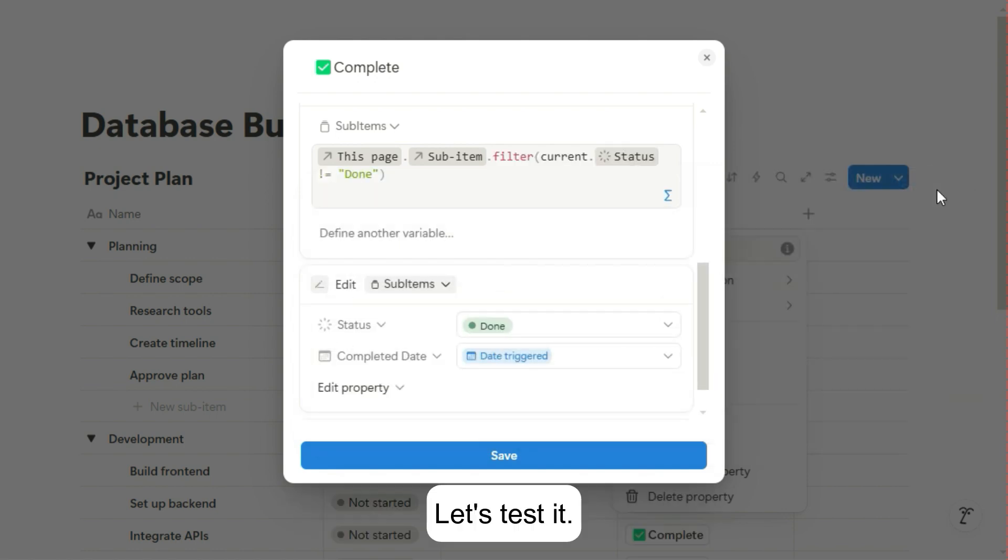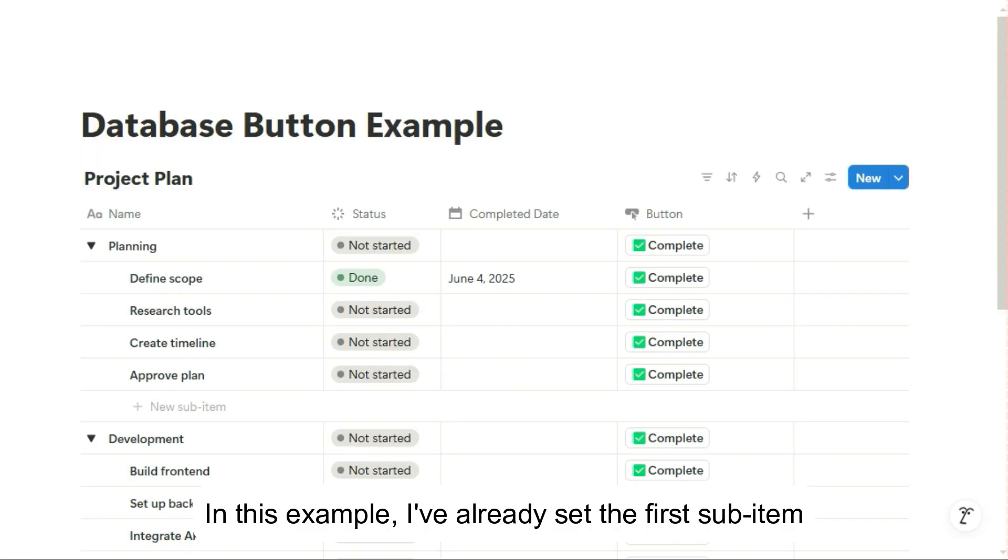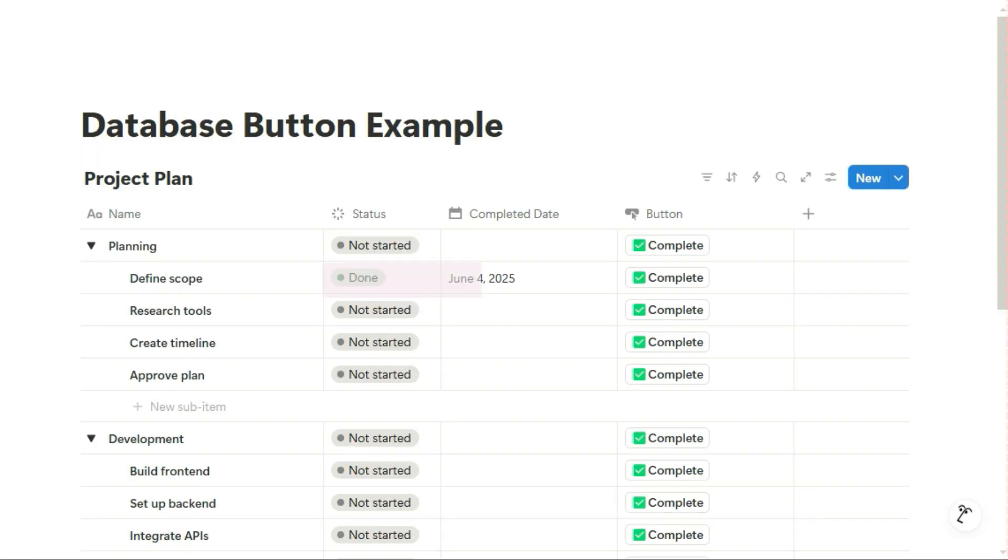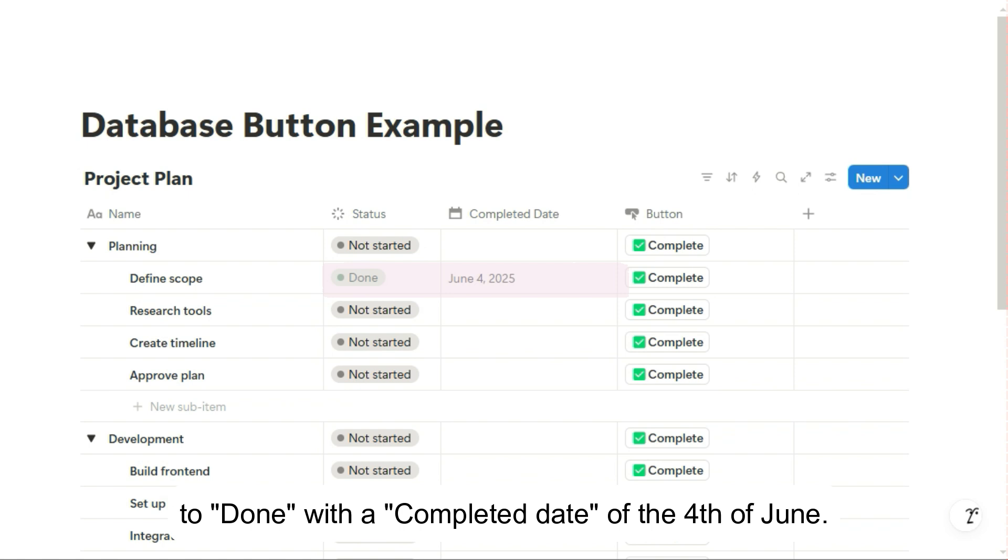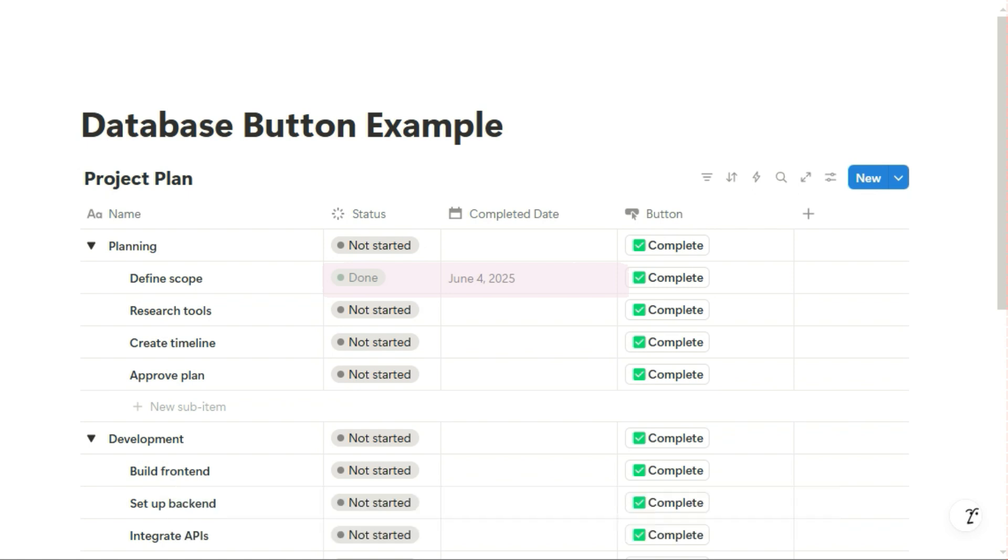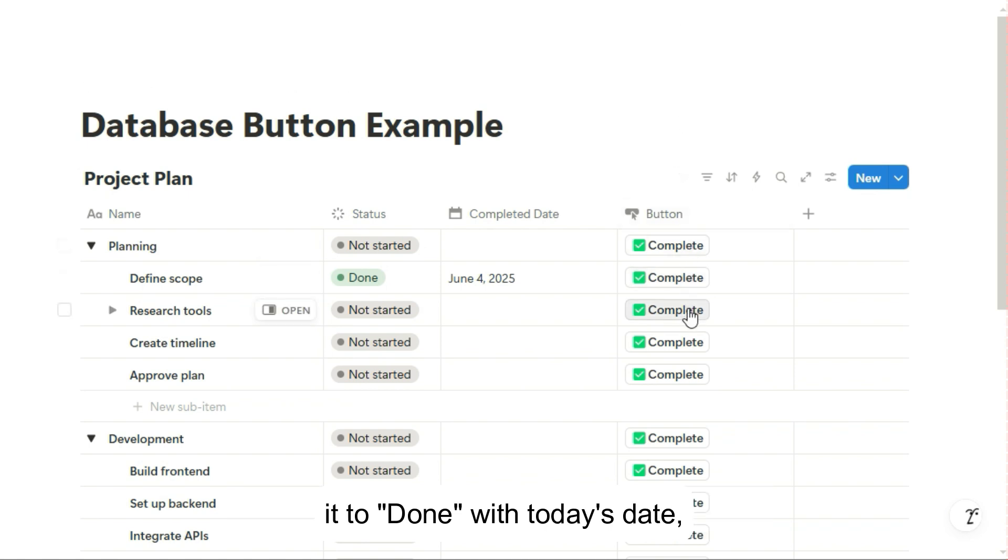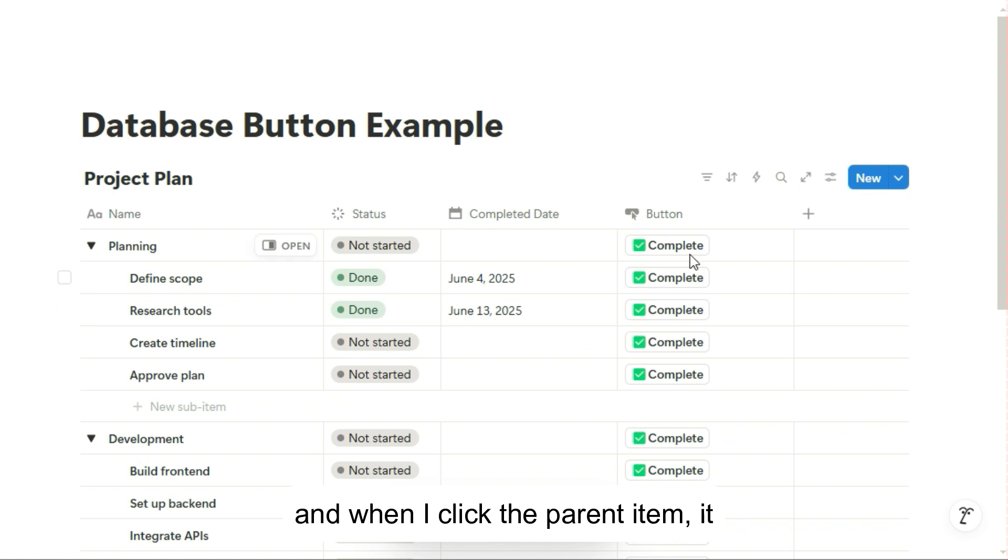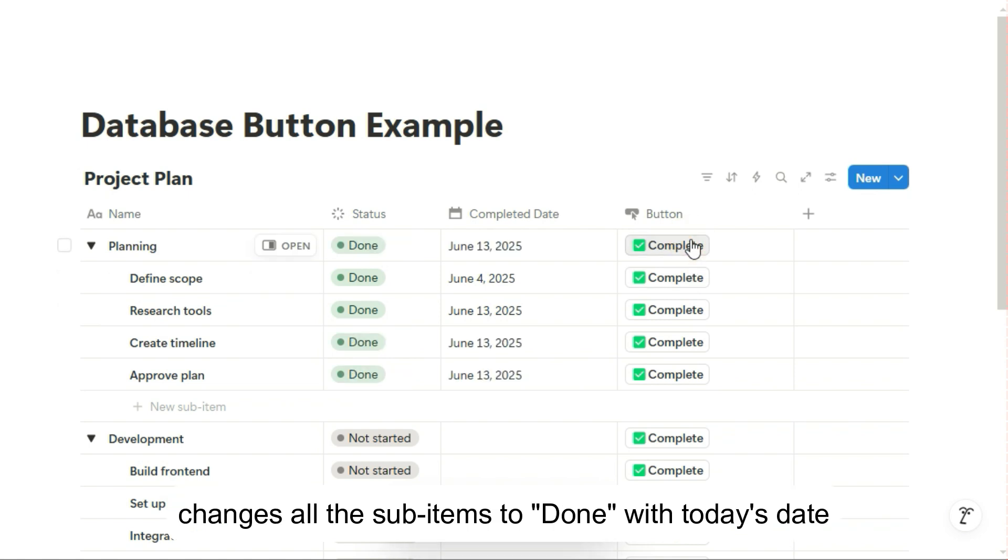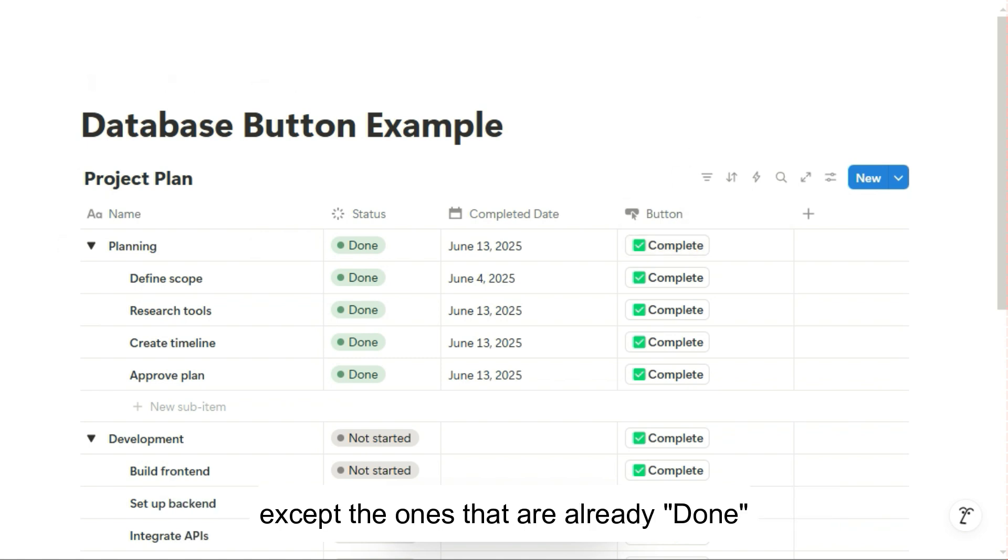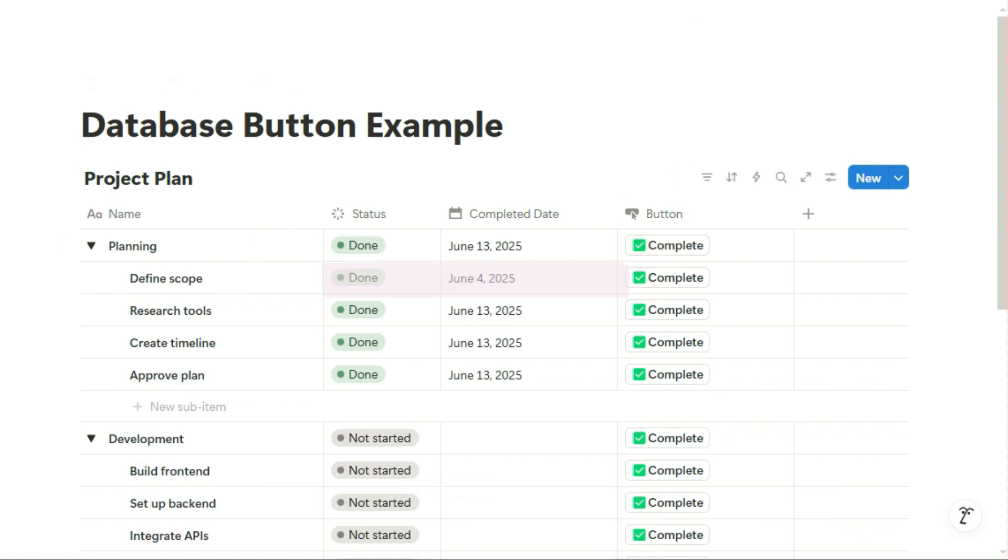Let's test it. In this example, I've already set the first sub-item to Done with a completed date of the 4th of June. I can click another sub-item now and it sets it to Done with today's date. And when I click the parent item, it changes all the sub-items to Done with today's date except the ones that are already done. So these remain unchanged.